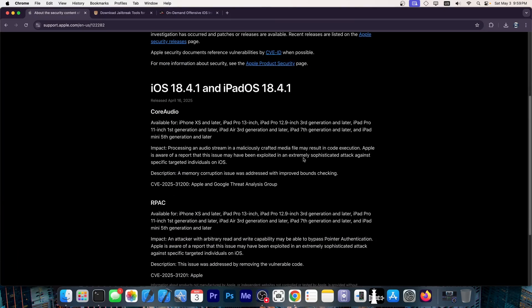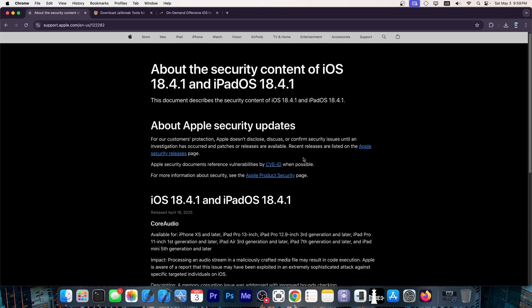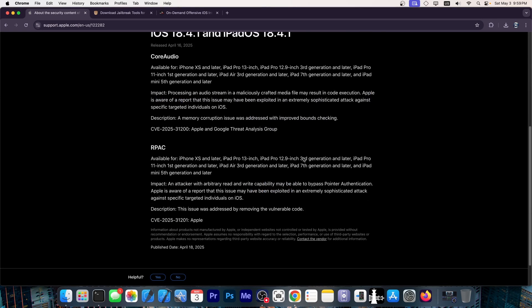In fact, two of them are patched in here if you check out the security content for iOS 18.4.1. However, one of them is actually quite critical.